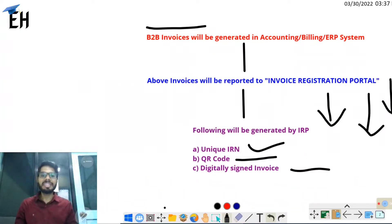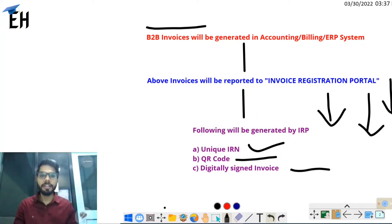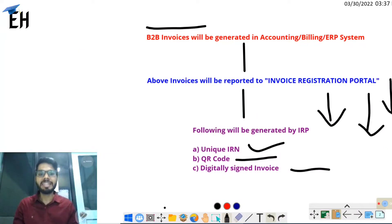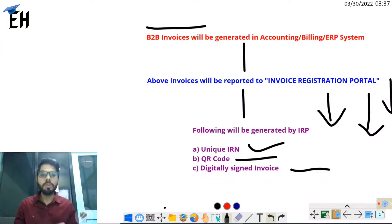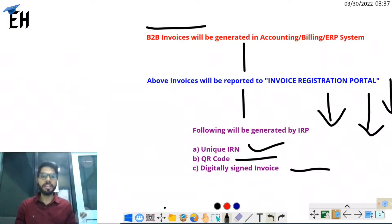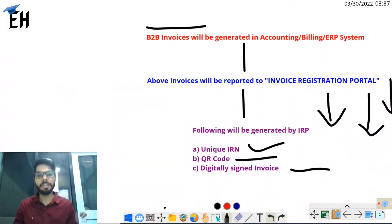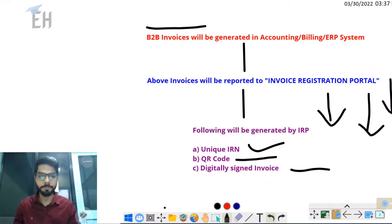The benefit of e-invoicing is that the scam of fake invoices and the tax evasion happening through fake invoices will be completely eliminated.